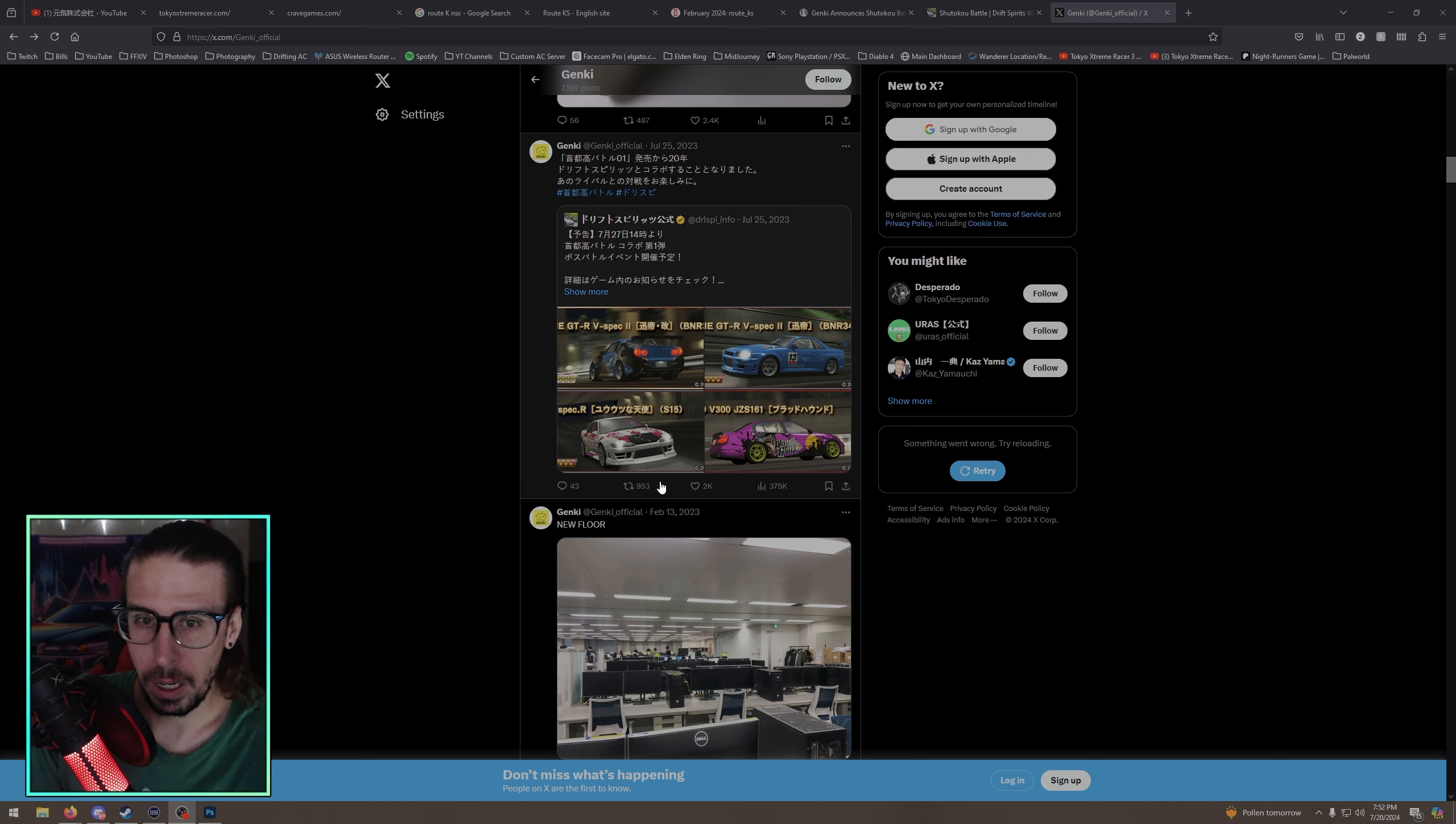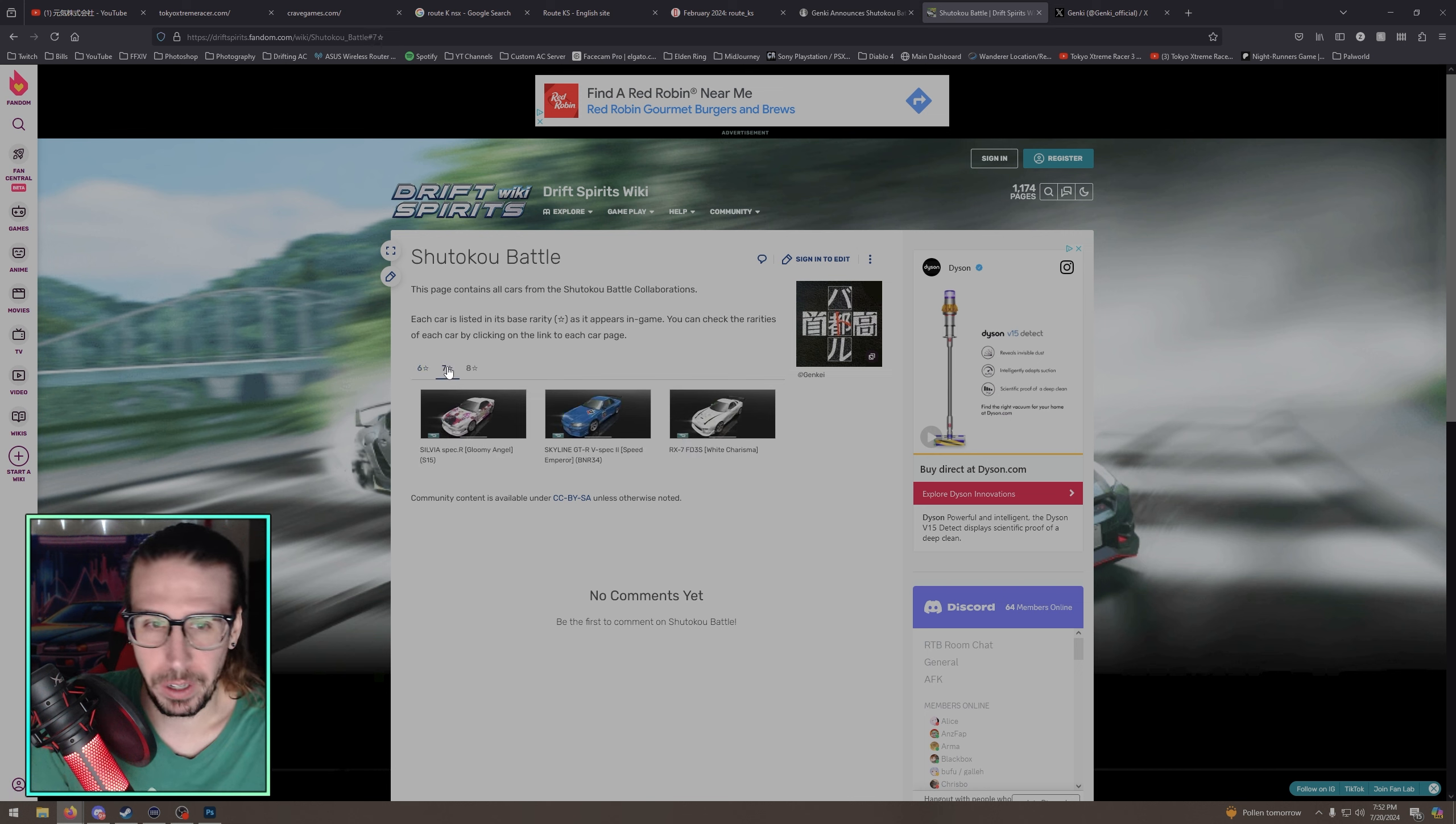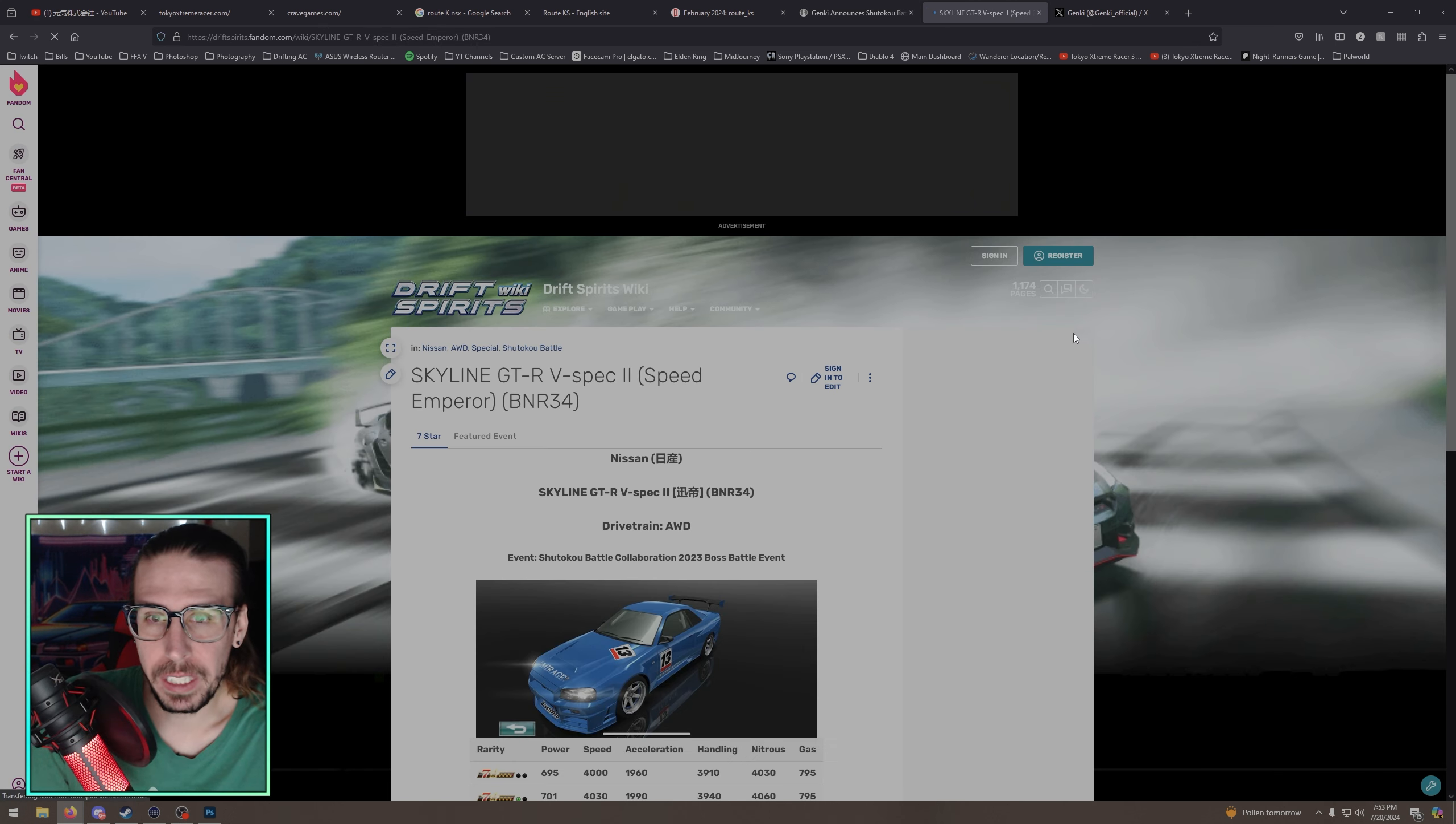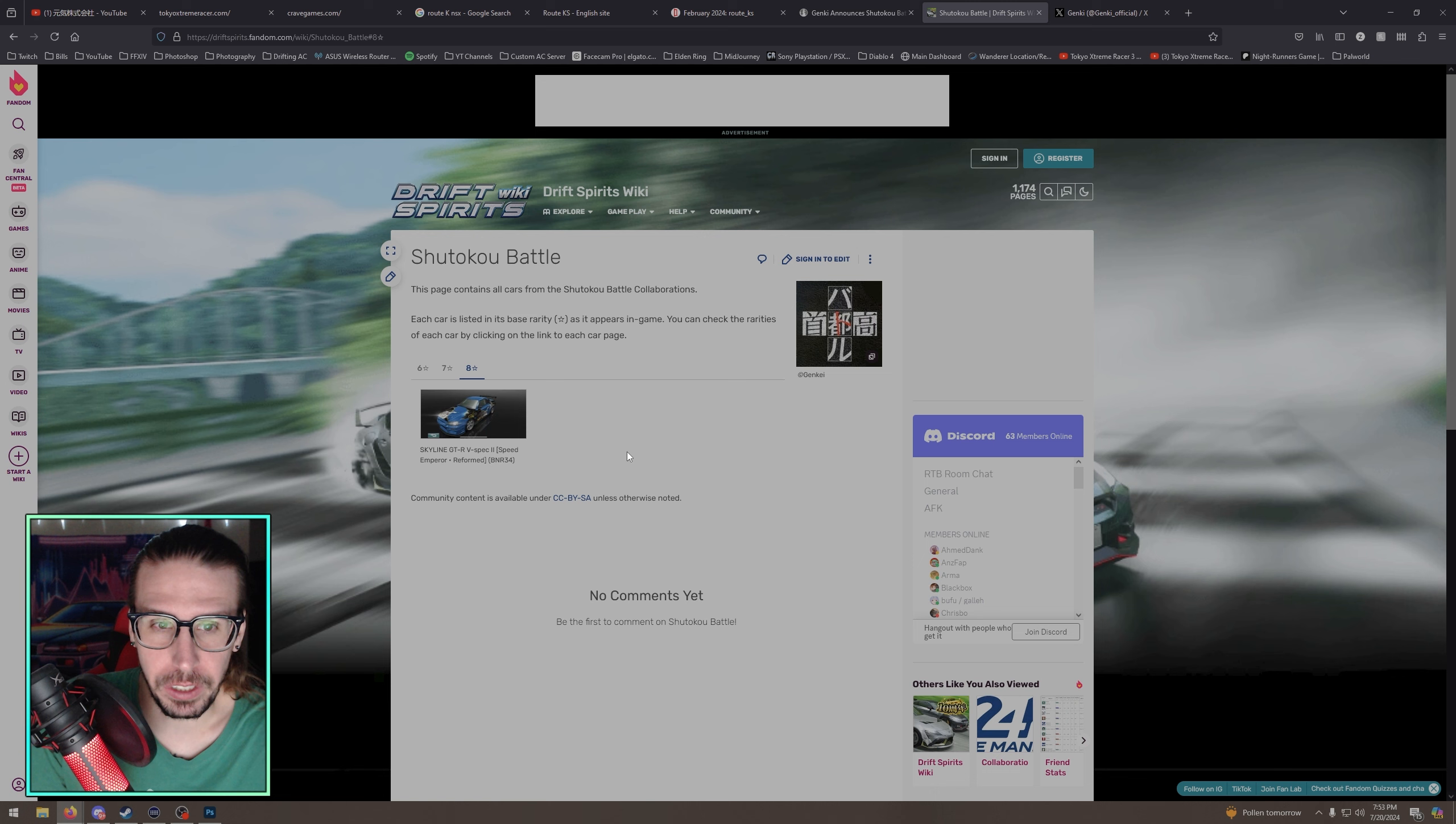So if you've heard of the game Drift Spirits, it's a mobile game. They've added back some iconic cars. So if we go to the page they have Bloodhound, Midnight Silver Wolf, you got Rolling Guy. You play Tokyo Extreme Racer, you know these cars. They got Gloomy Angel or Dejected Angel, however you want to call it. You got Speed Emperor, Speed King, you know the R34.